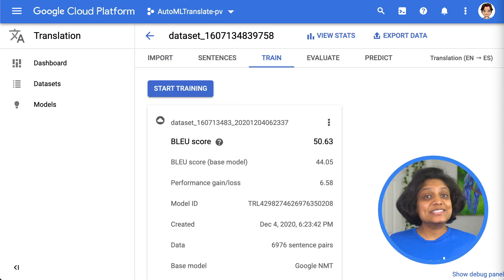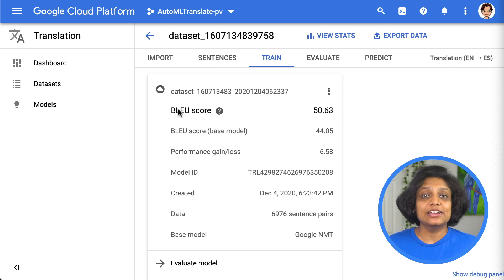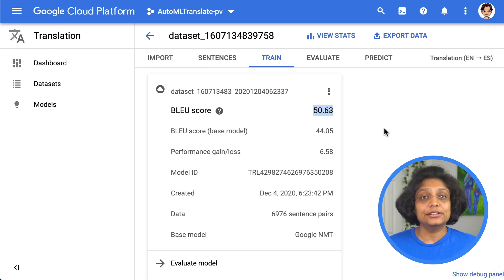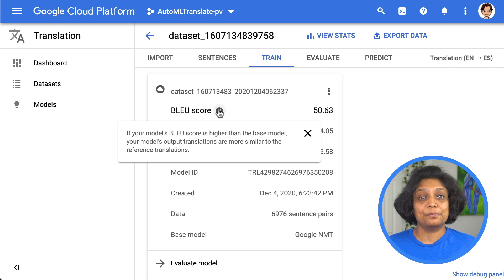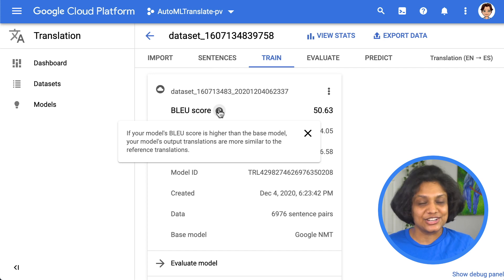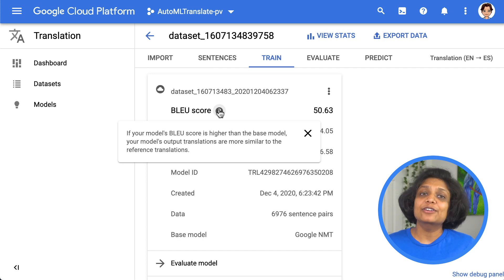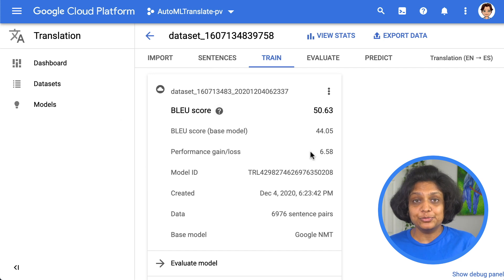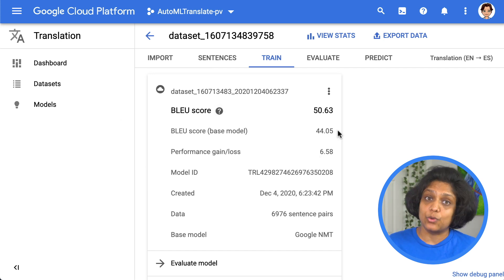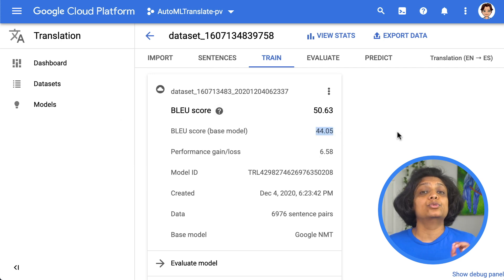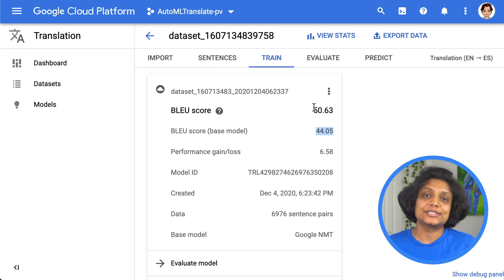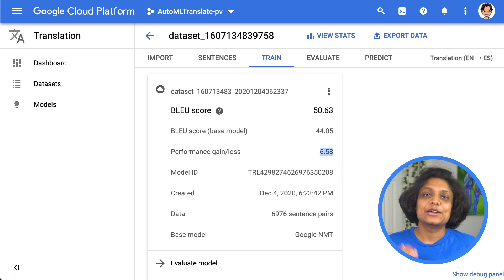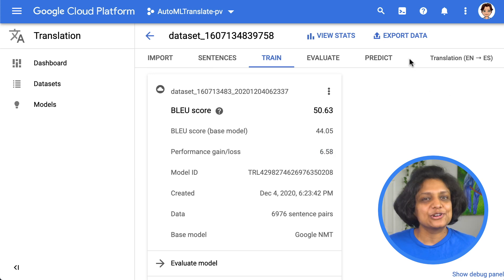It looks like our training is complete. Right here, it is showing us the high-level metrics for our model and its BLEU, or Bilingual Evaluation Understudies Score, which takes a ground truth translation and compares it to a machine translation. The more overlap between the human and machine output, the higher the BLEU score. You can see the score for Google's base model and your custom model, as well as the difference between them. In this case, we see a boost of a few points over the base model.